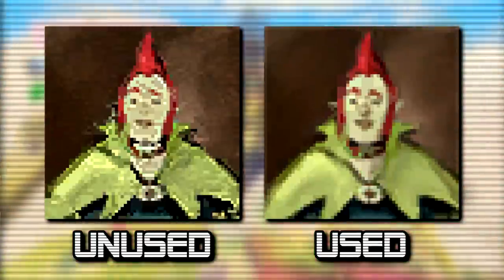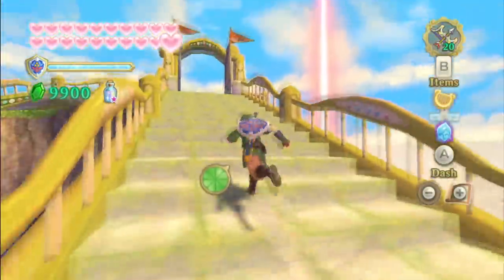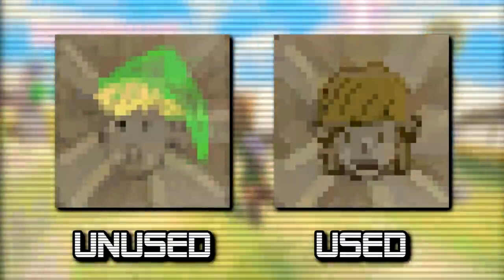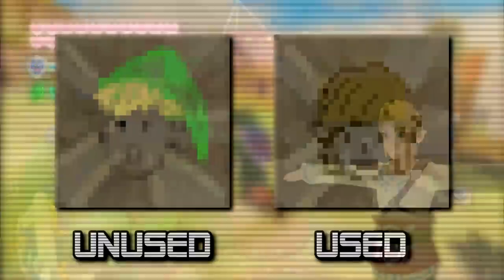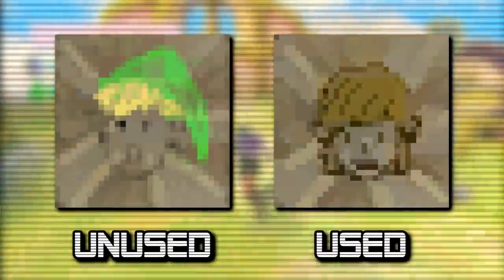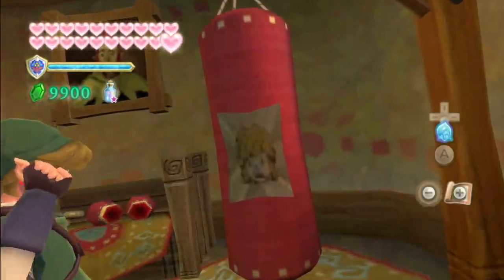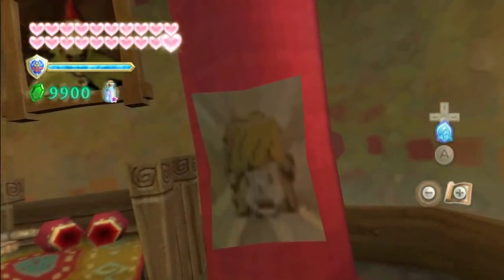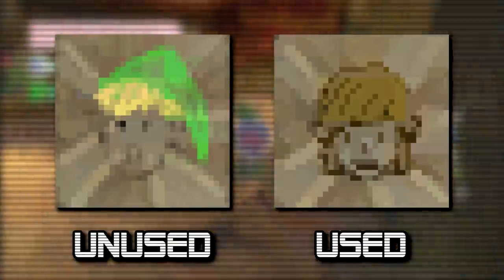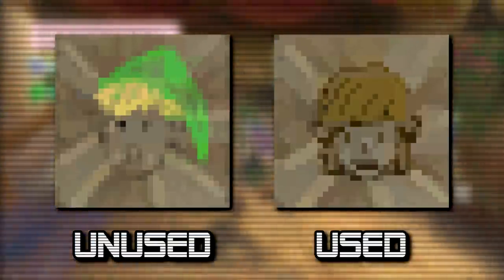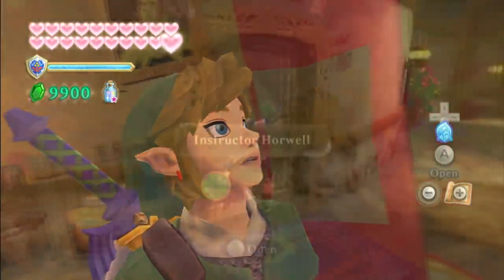Next, there's what looks to be a lower quality version of Gruce's painting seen in the Skyloft Knight Academy, and also an unused version of the drawing of Link's face on Gruce's punching bag. In the used version, Link is shown in his casual wear, while the unused one features a more generic depiction with lemon yellow hair and his signature green hat. Based on the much brighter blonde hair, it's believed this was a placeholder drawing made before Link's design was finalized for this game.